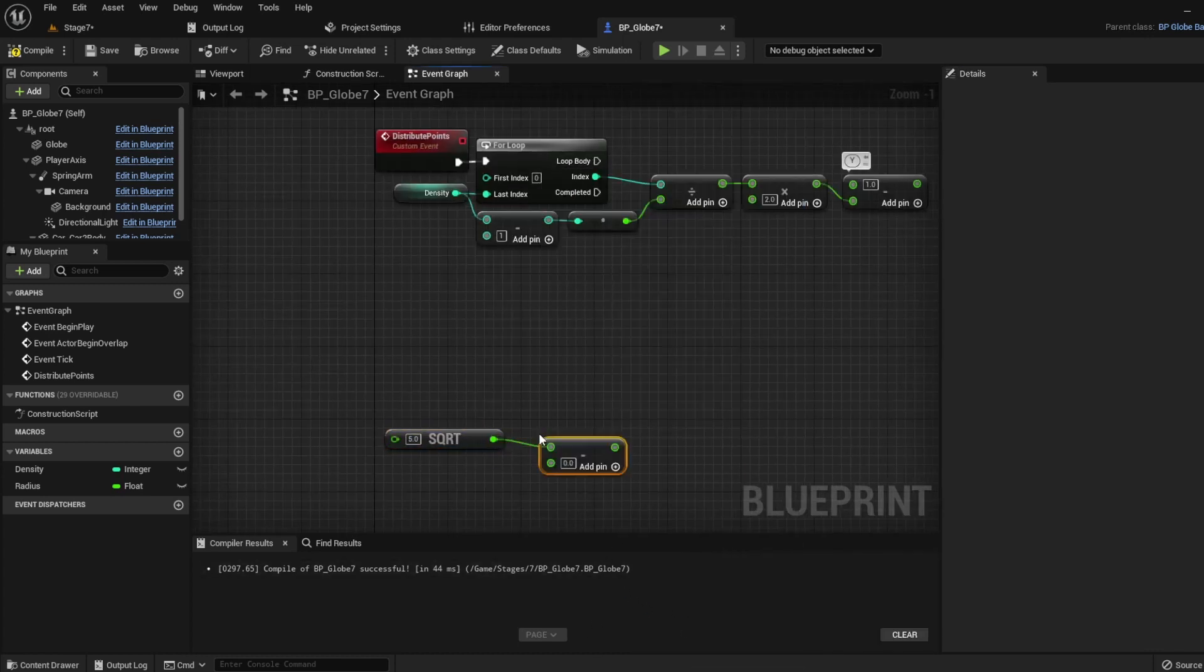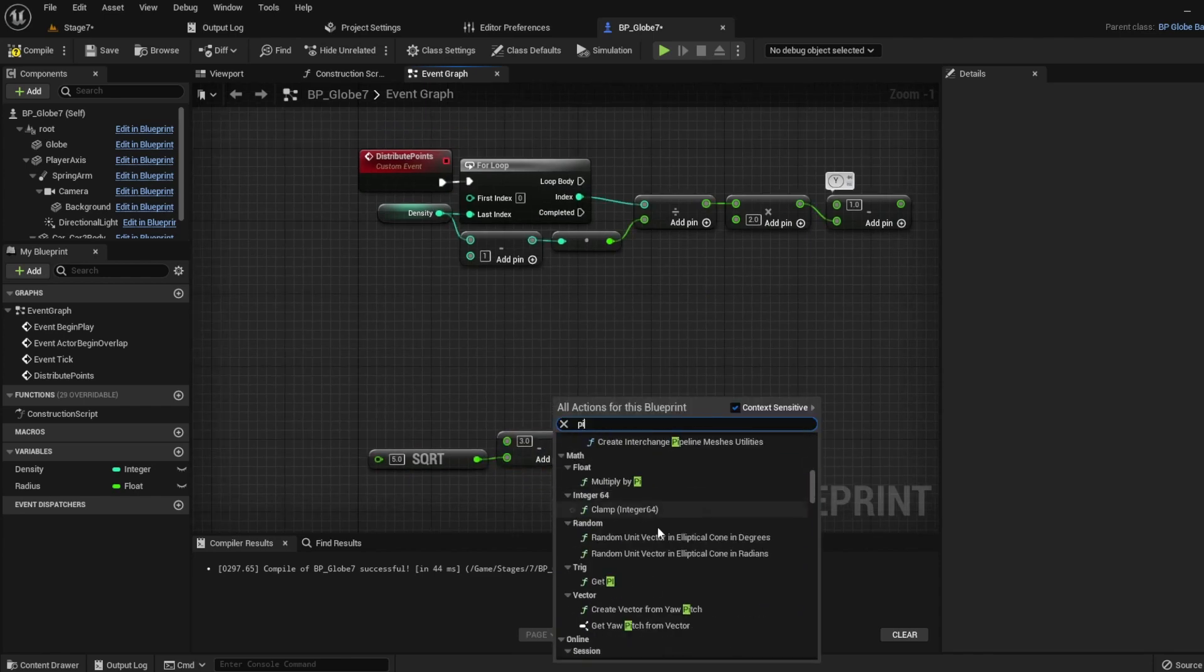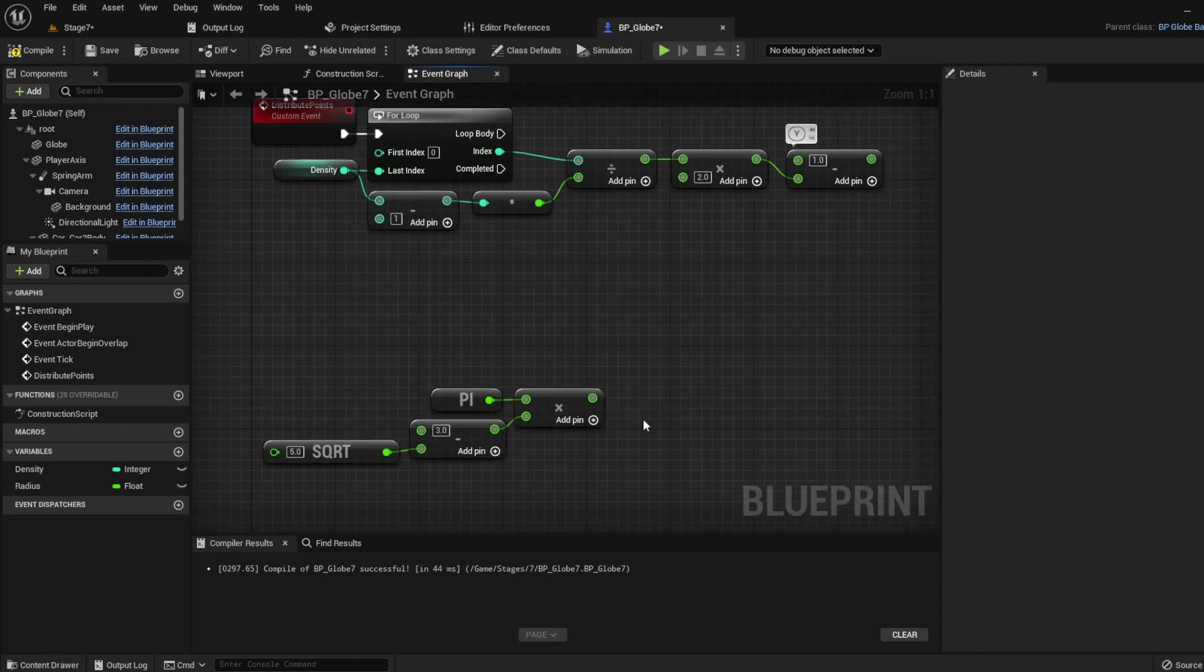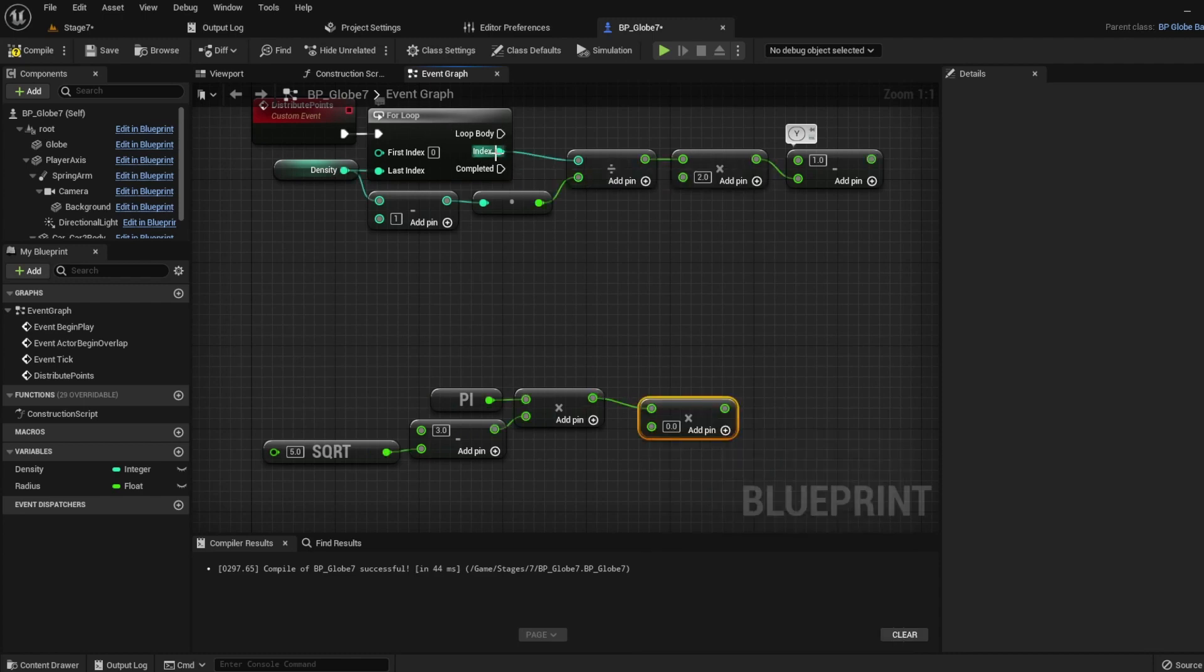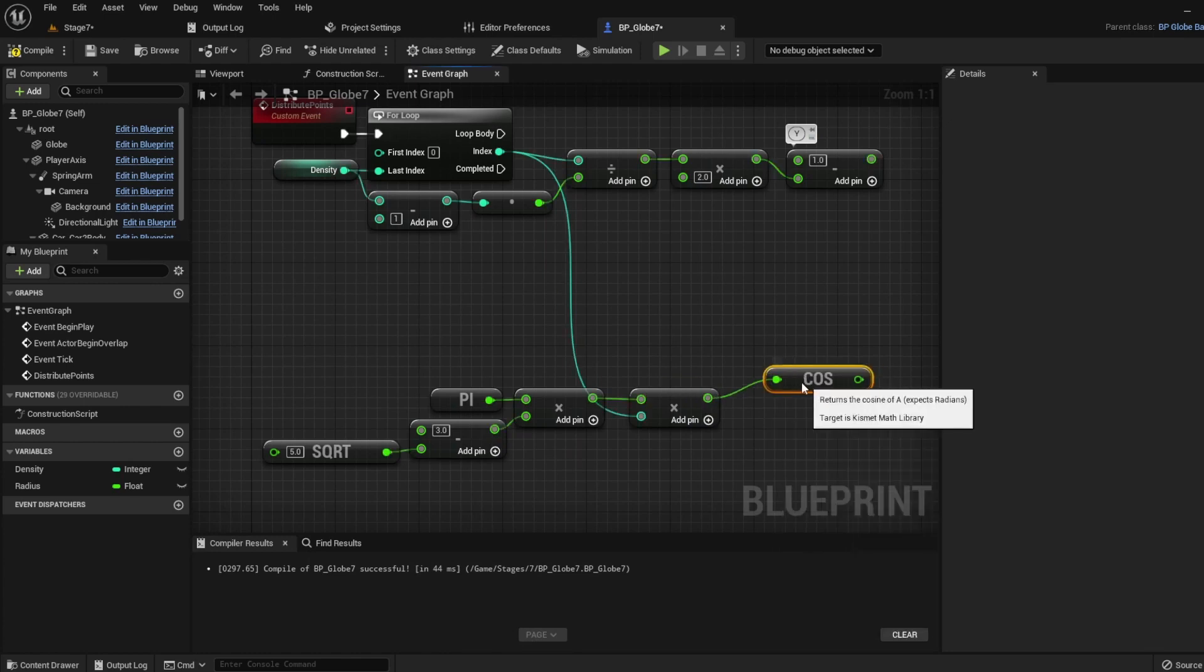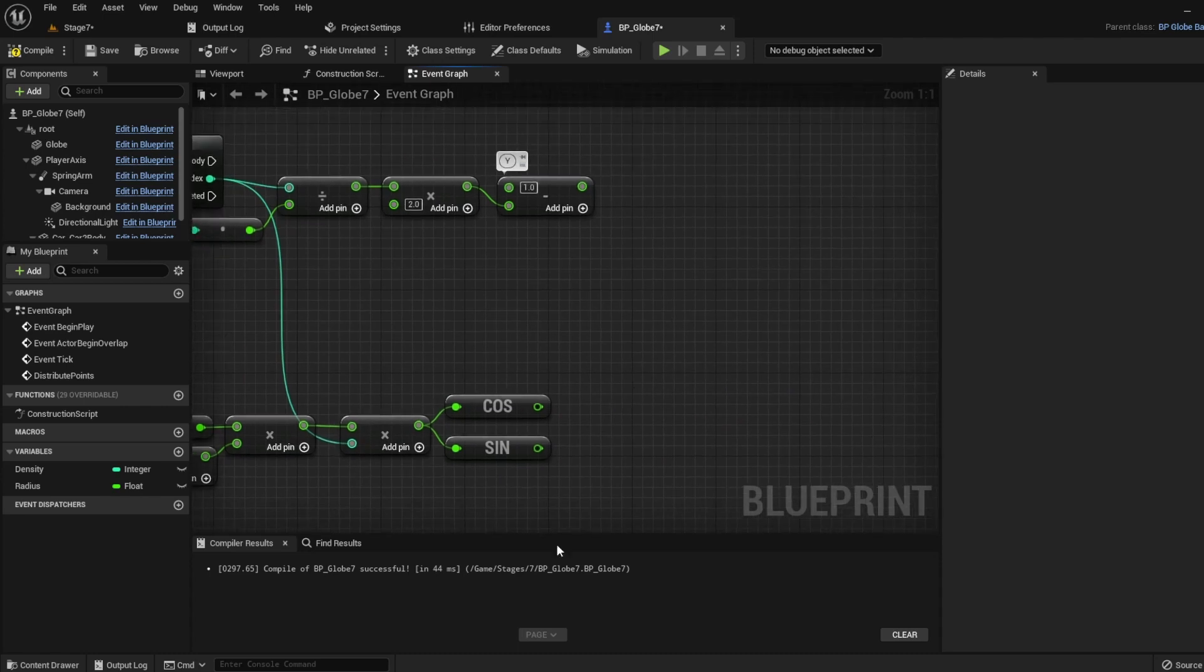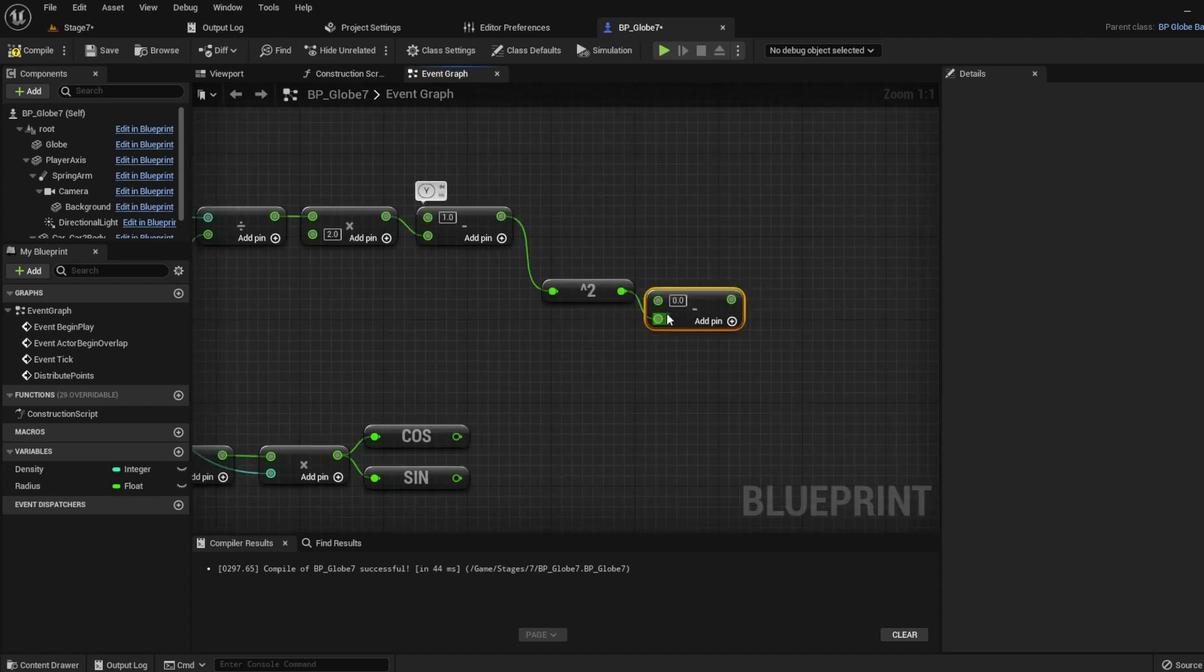For x and z, we'll need to use something called the golden angle, which is pi times 3 minus the square root of 5. This will give us the golden angle in radians. We'll then increment this by our index. For x, we need to do cosine times theta, and z needs to be sine times theta. Theta will be the square root of 1 minus y squared.